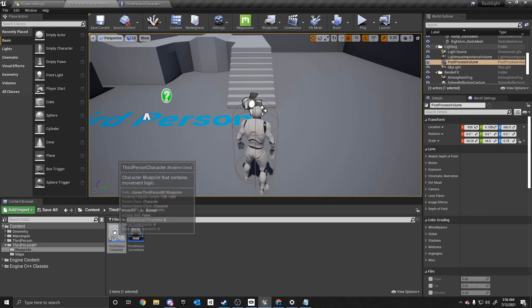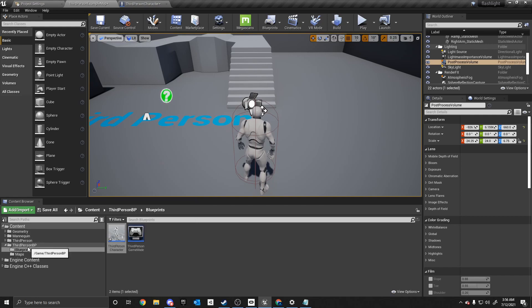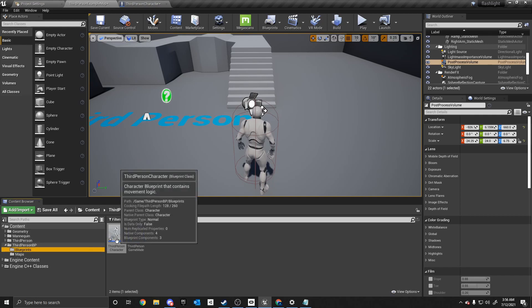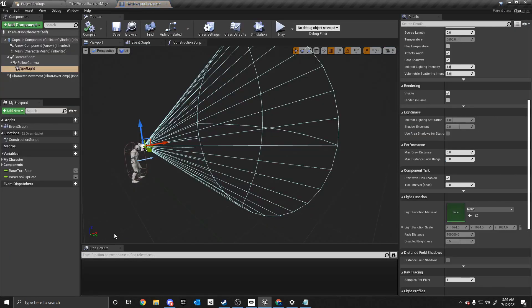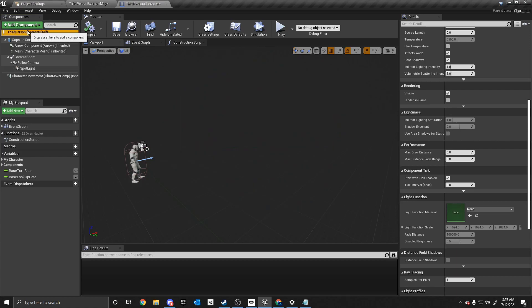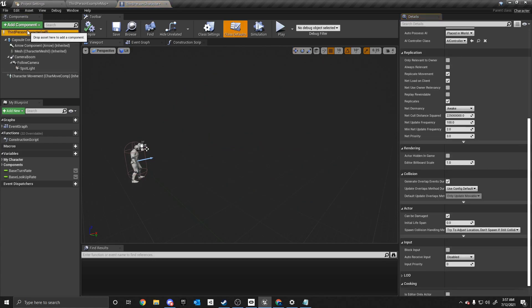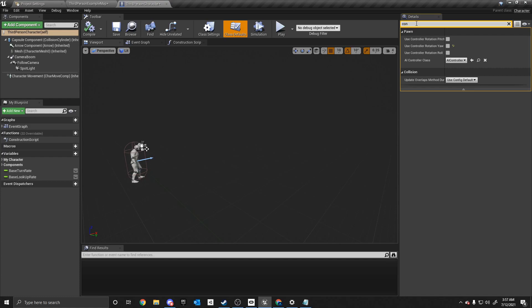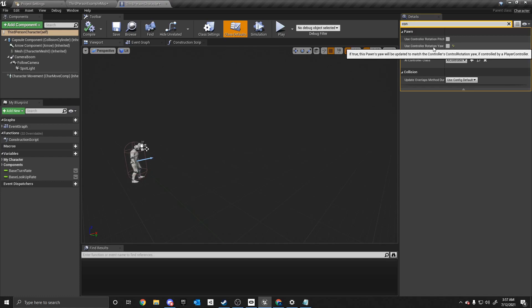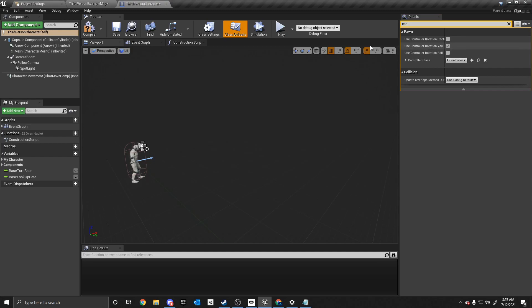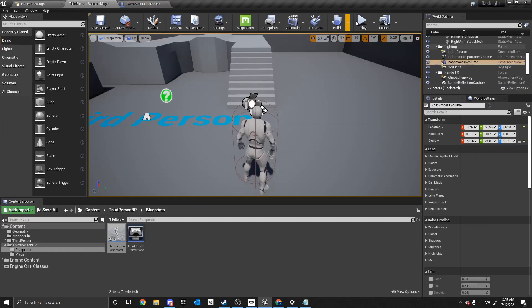So we're going to go back into the third person character under third person BP blueprints, third person character, and we are going to click the third person character self at the top. And under the details, we are going to search controller rotation yaw. So you can just type in con and type in controller rotation yaw. And what this does is it allows us to move the mesh.